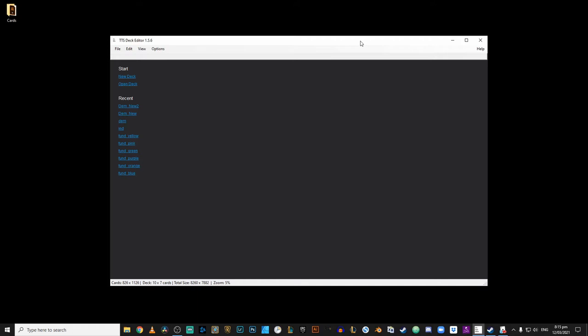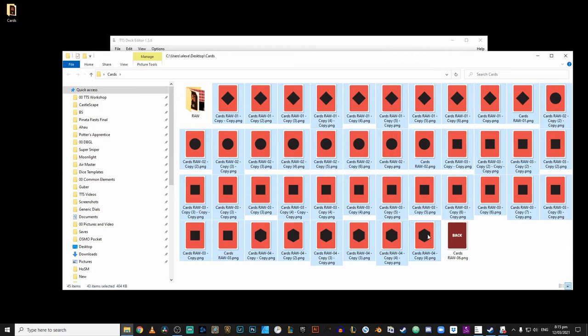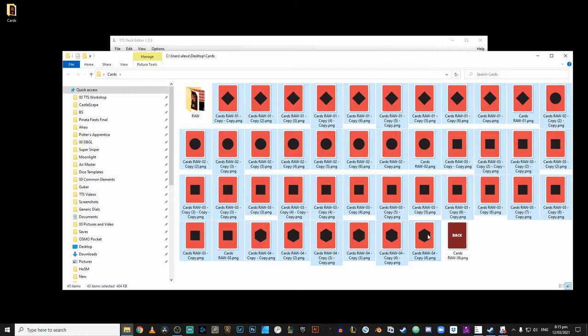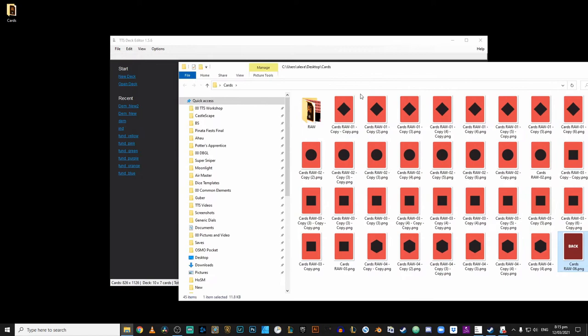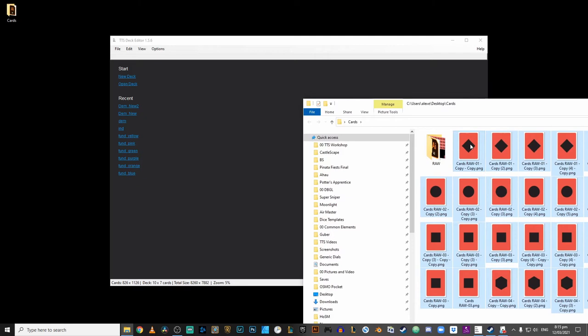Once you have your Deck Editor open, it's honestly a pretty straightforward process from here on out. Just open the folder where your card art is. And as you can see, I have a bunch of cards here, 43 cards in all, for the card fronts. And then I have a single card back image right here.